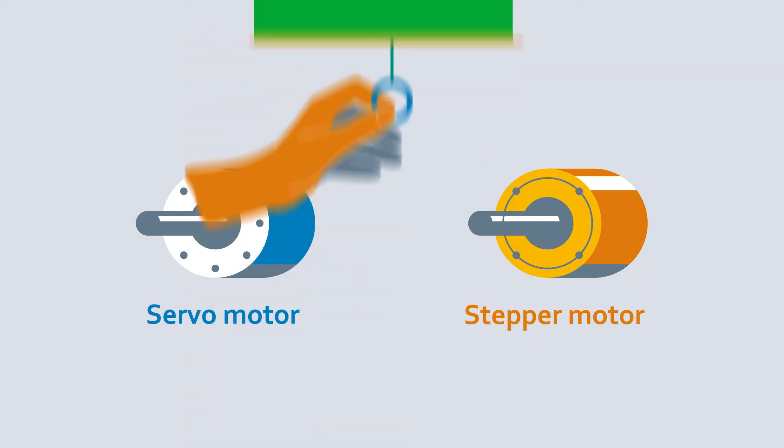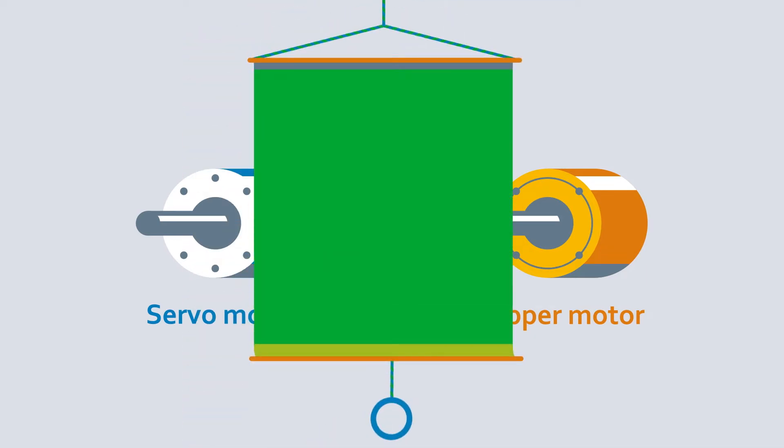The differences lie in the torque, price and performance. And of course, in the underlying technology.